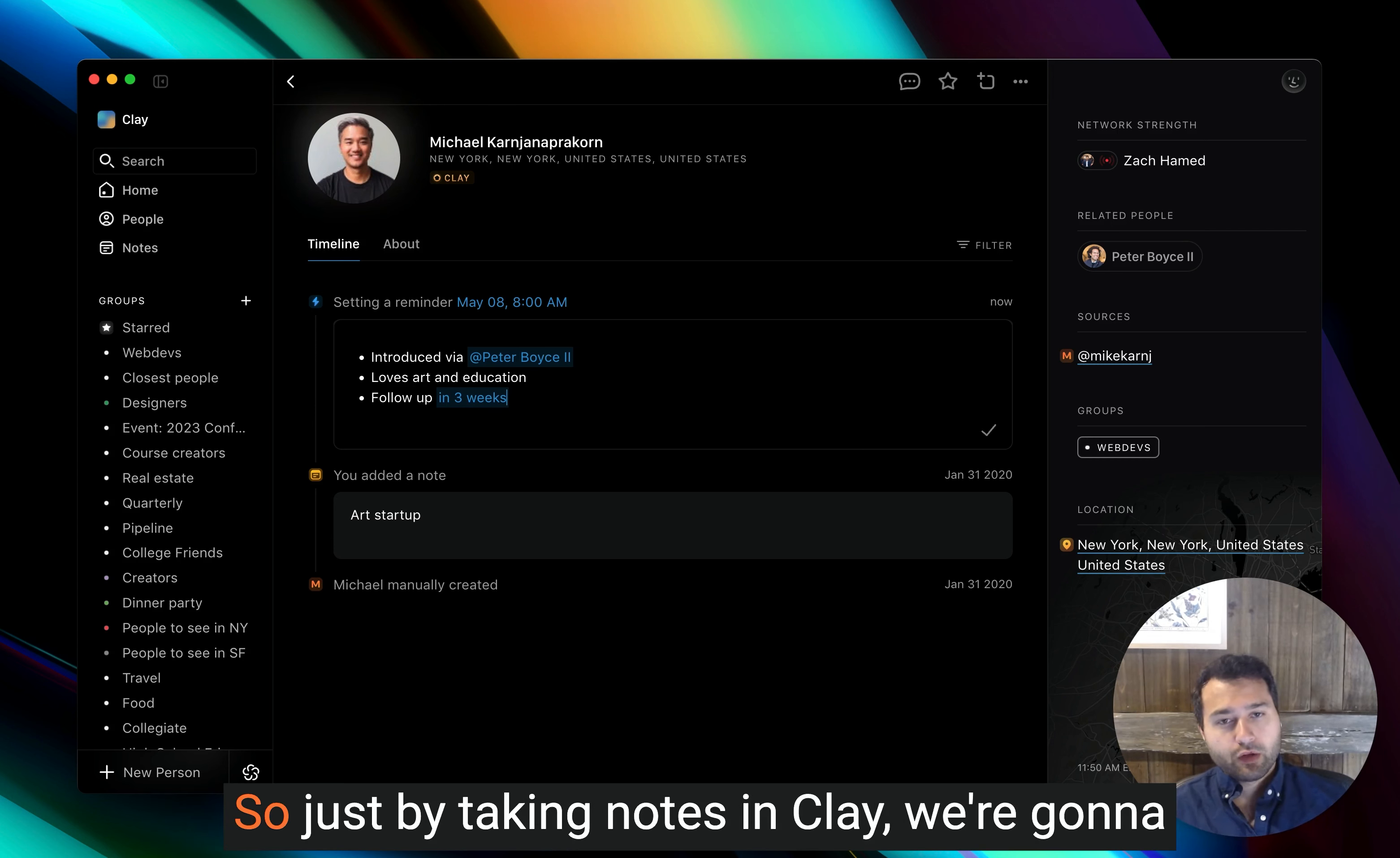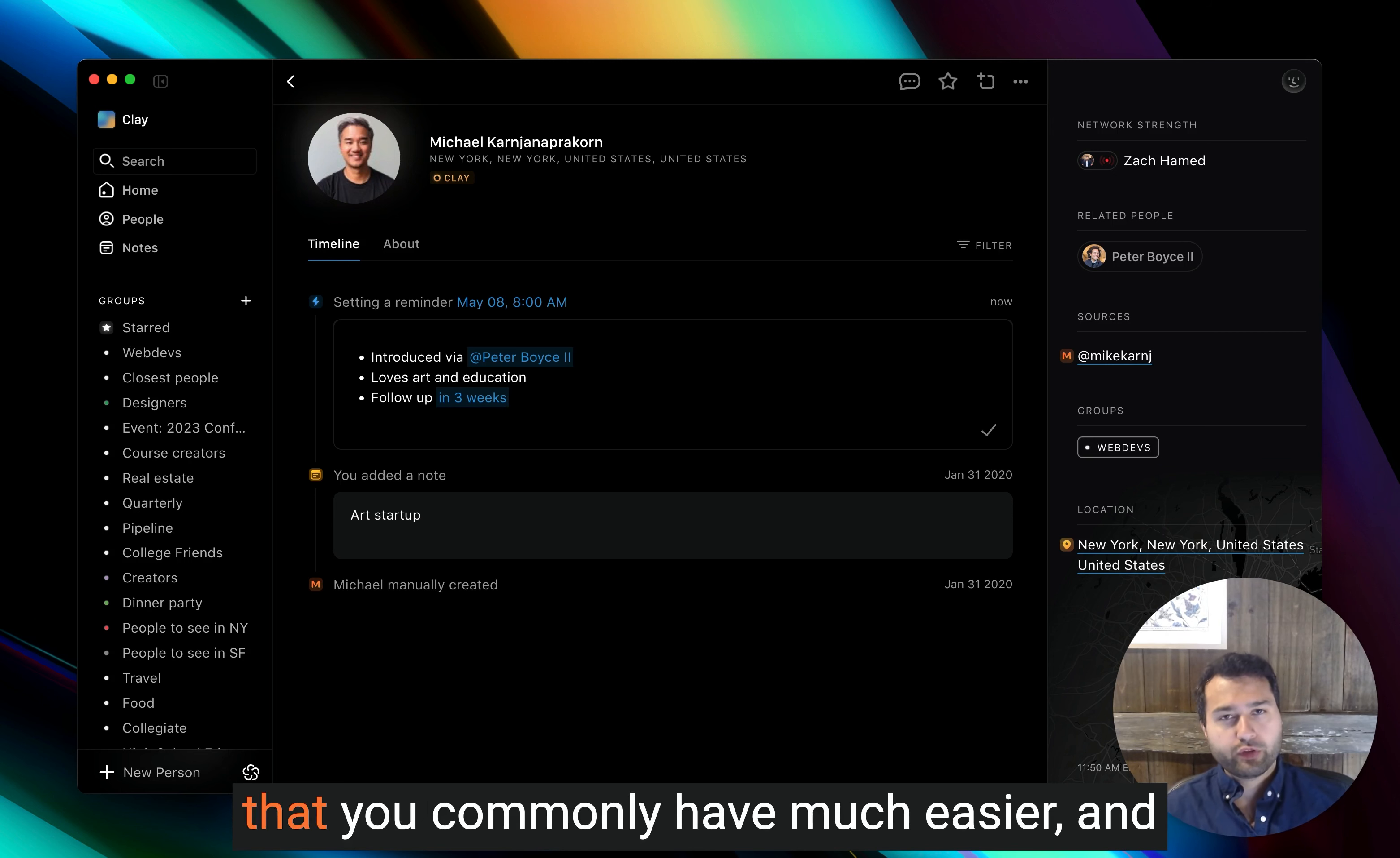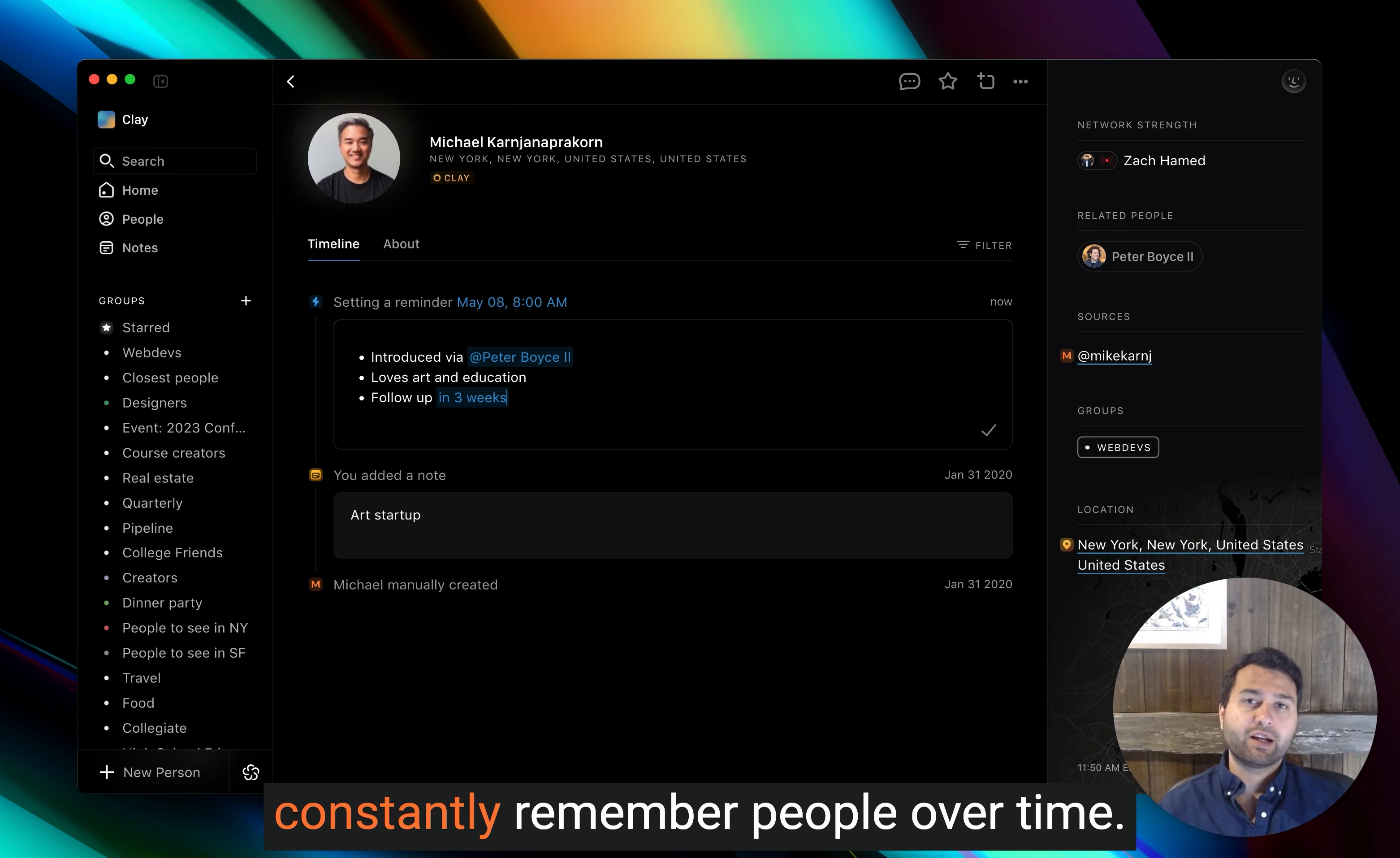So just by taking notes in Clay, we're going to make a lot of these people workflows that you commonly have much easier and also make it very easy so you can constantly remember people over time.